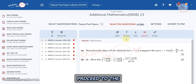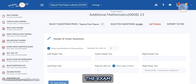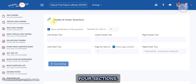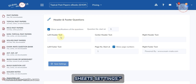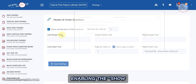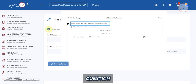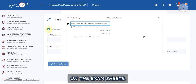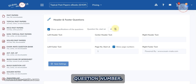After questions are selected and configured, proceed to the Settings tab. This tab allows you to customize the exam and answer sheets. There are four sections. The first section belongs to Header and Footer Question Sheet Settings. Enabling the Show Specifications of the Questions option will display question specifications above each question on the exam sheet. In the Question Number Started field, specify the initial question number.